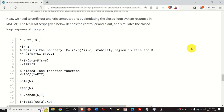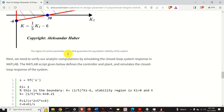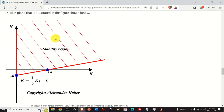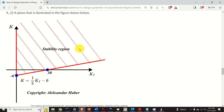Next, let us verify our analytic computations by simulating the closed-loop system response in MATLAB. This MATLAB script defines the controller and plant and simulates the closed-loop response. The idea is to pick a point from the stability region and simulate the system response. You can also modify the script by picking a point in the unstable region and simulating the response. However, in the interest of brevity, I will only show the stable behavior — so I pick a point in the stability region.